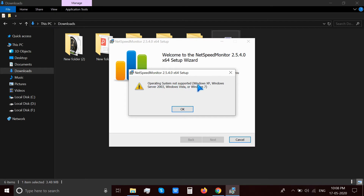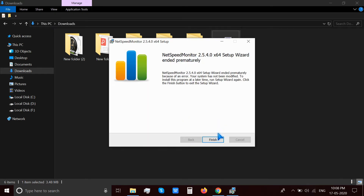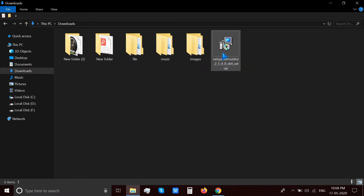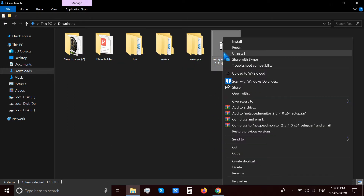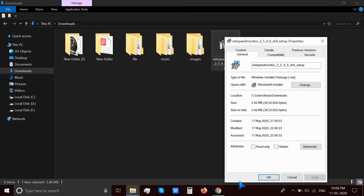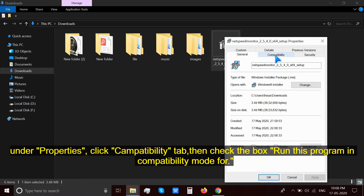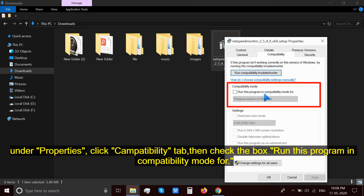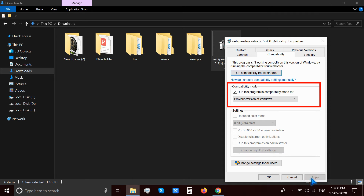If you are using Windows 8 or Windows 10, you must run the installer in compatibility mode. Just right-click on the setup file and go to Properties. Click on the Compatibility tab and check the box next to 'Run this program in compatibility mode for' — the dropdown should show a previous version of Windows. Hit OK and save the changes.